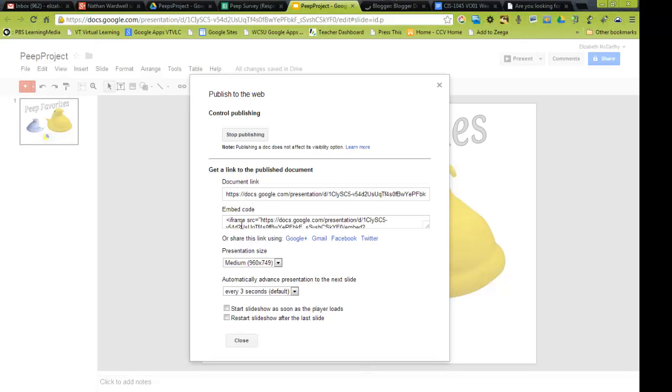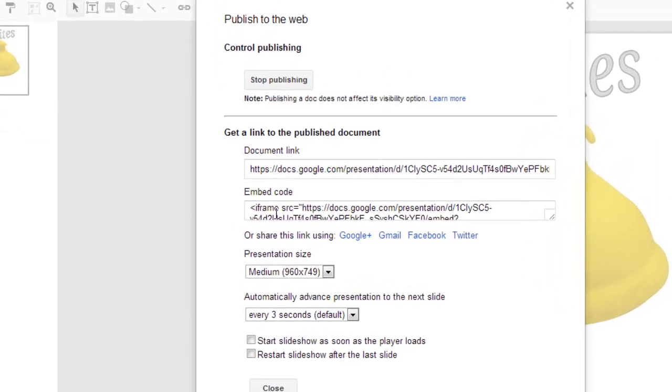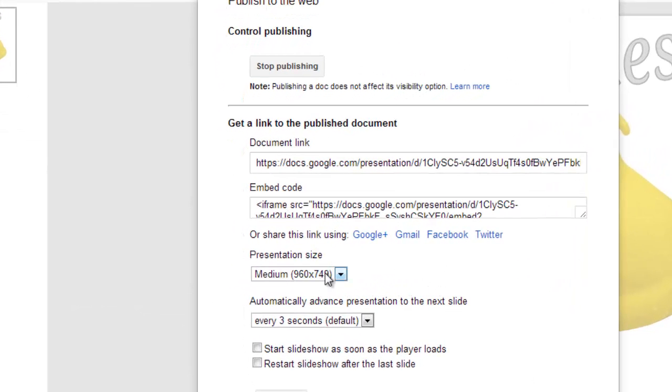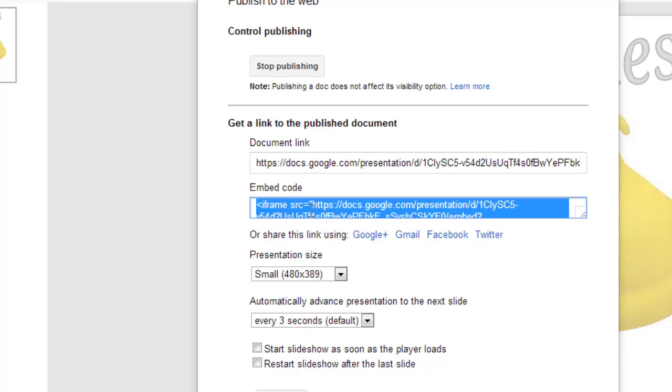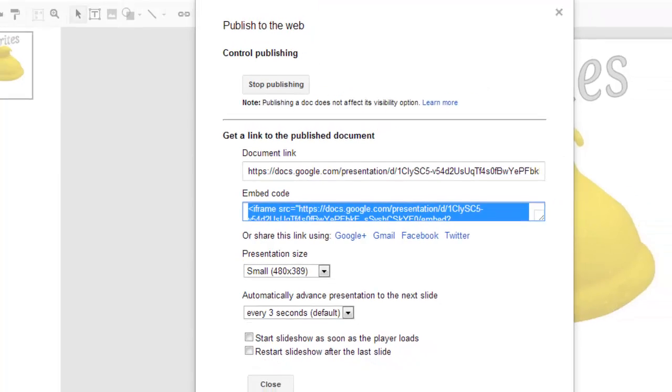And again, here's the embed code, and here's your size. So, I'm going to make it a little smaller, to 400. And there's only one page, so it's really not going to, and I'm going to copy that, right there, control C, the embed code.